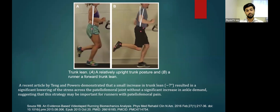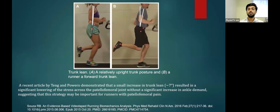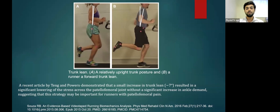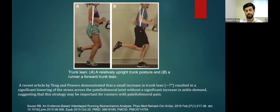Regarding trunk lean — diagram A shows a relatively upright trunk and diagram B shows a runner with forward trunk lean. A recent article by Teng and Powers demonstrated that a small increase in trunk lean results in a significant lowering of stress across the patellofemoral joint without a significant increase at the ankle. This strategy of slightly increasing trunk lean angle may be important for runners with patellofemoral pain.